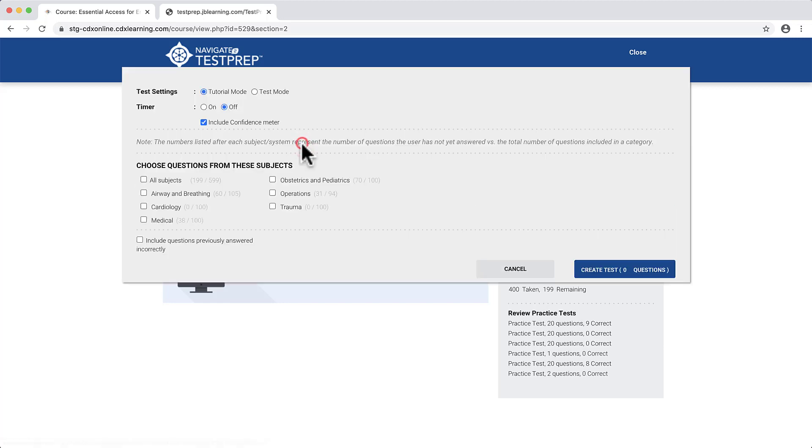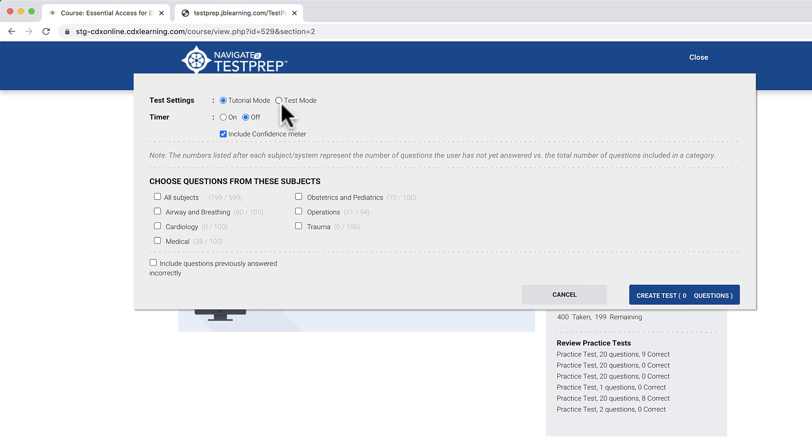A pop-up window displays your options for creating the test. First, choose your testing mode preference within the Test Settings.